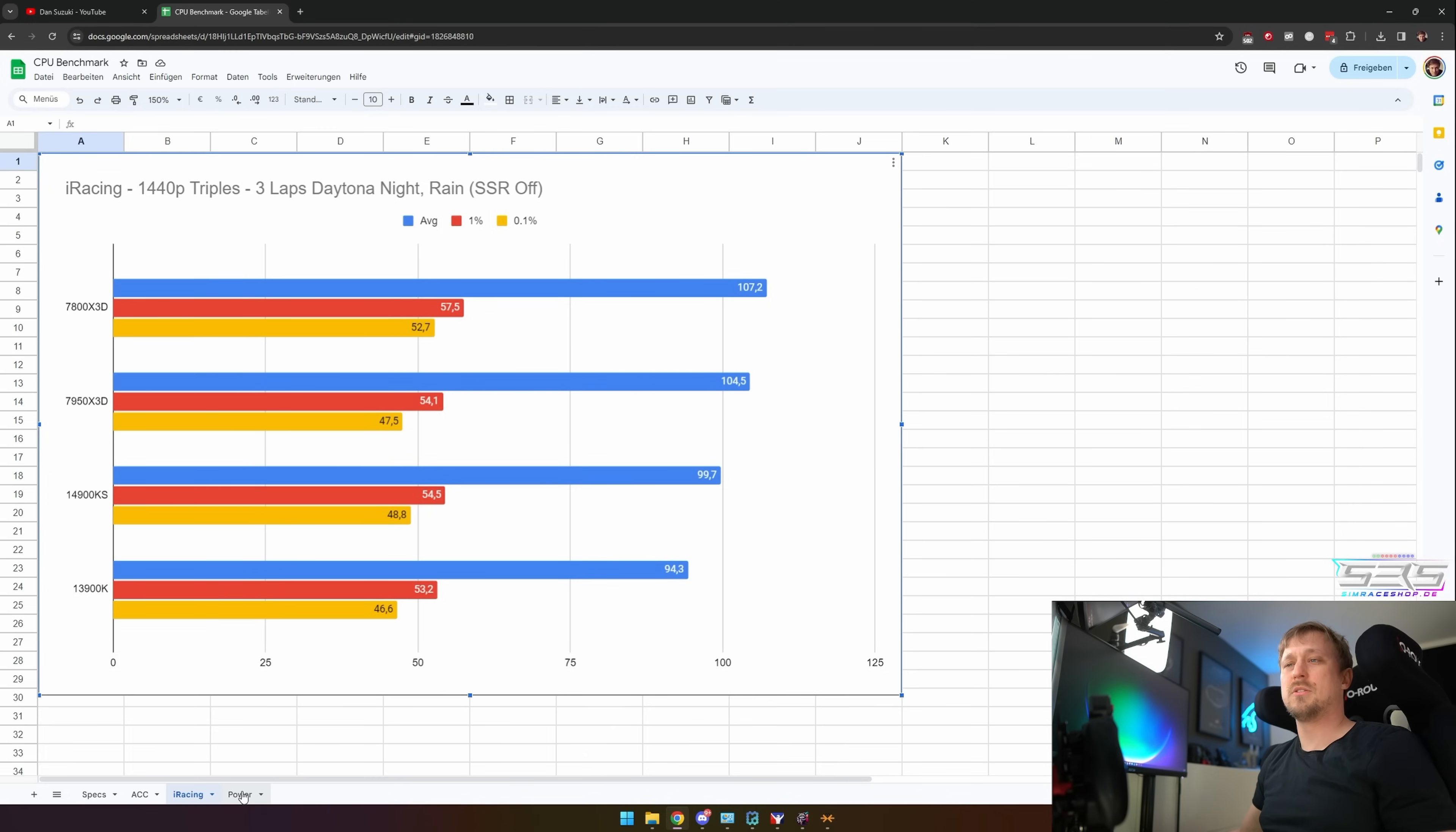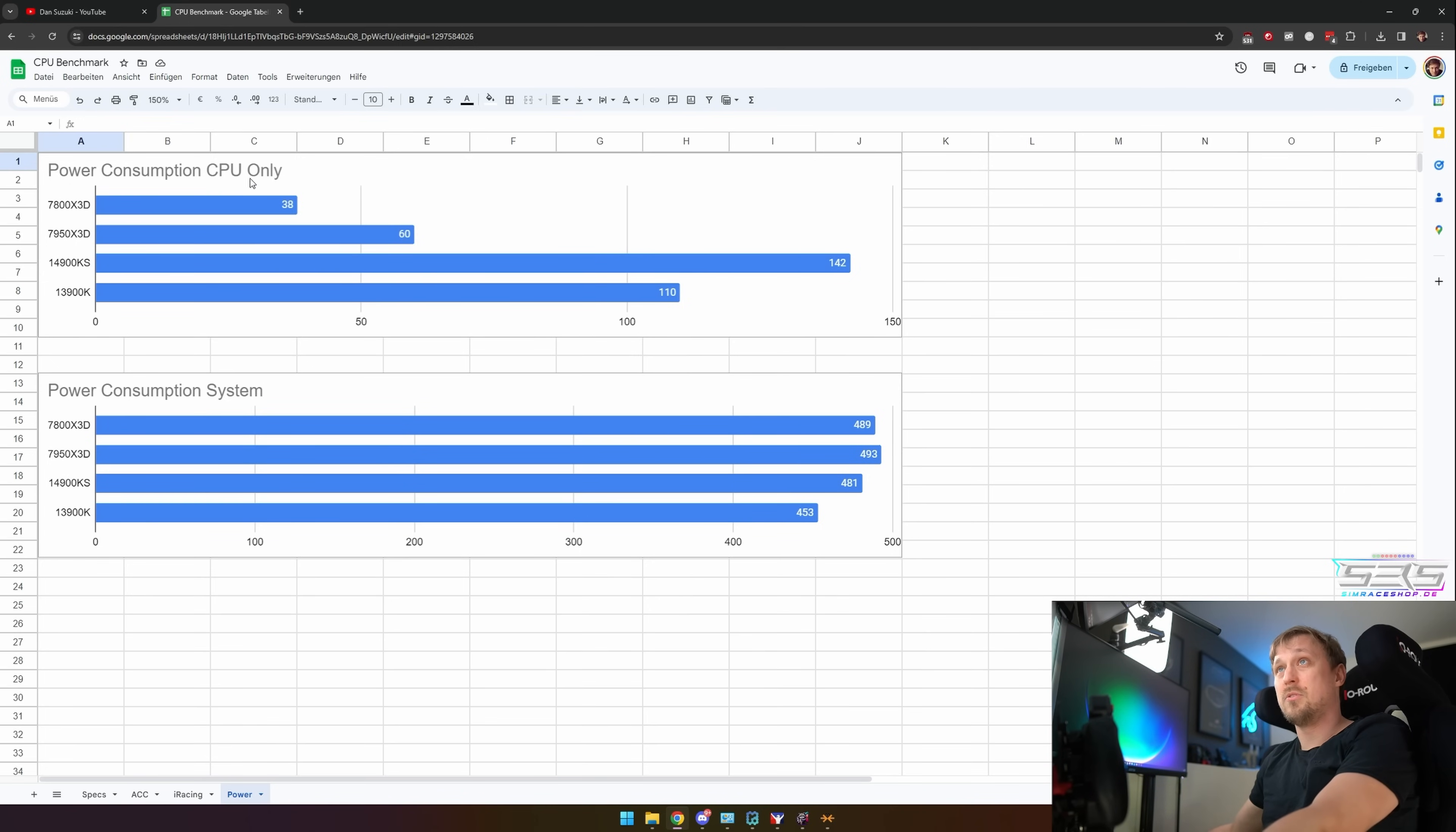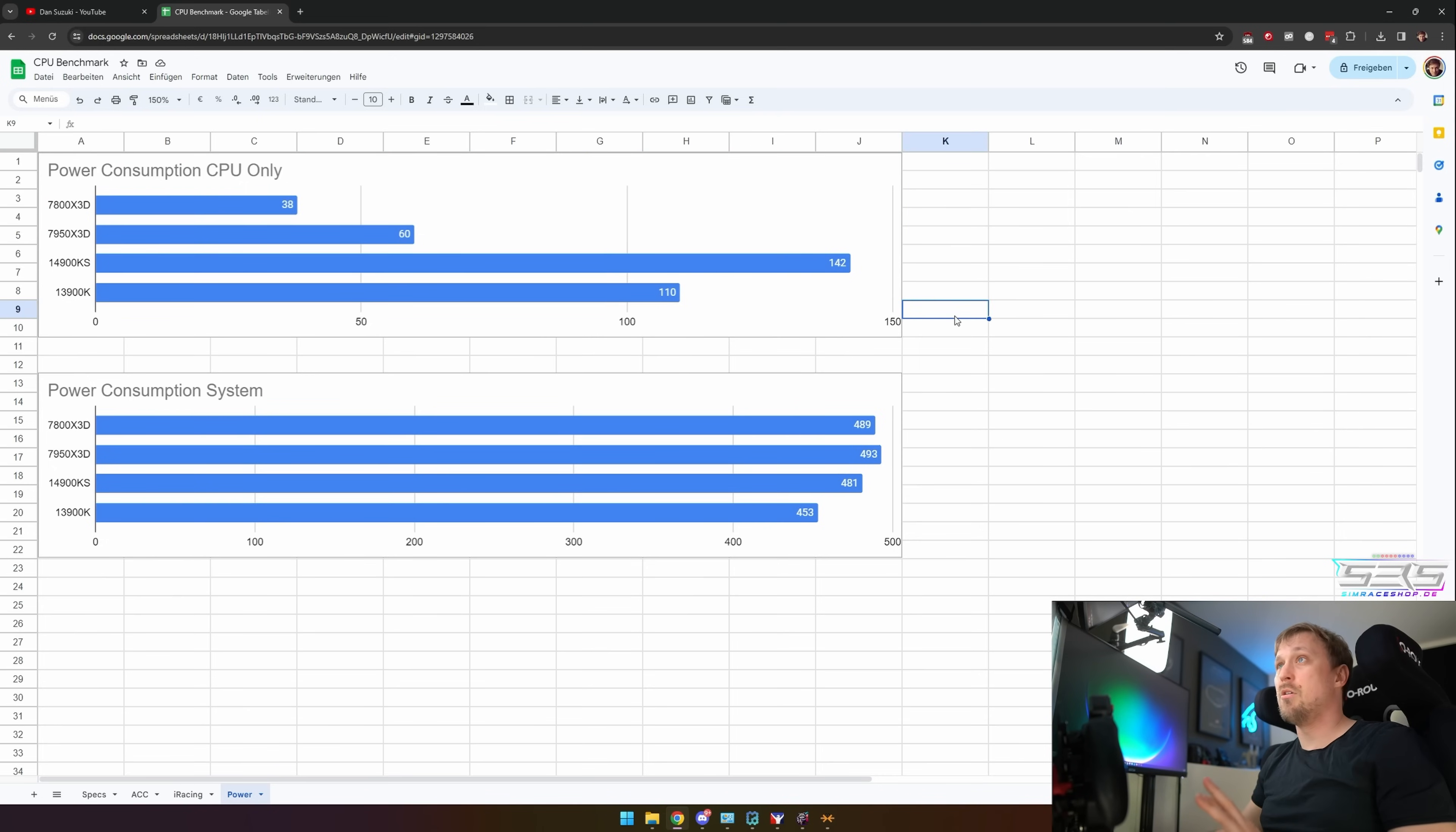The last thing I want to cover is power consumption because that is a bit weird here. First of all, we're looking at CPU only. I'm only looking at the sensor data that I got from CapFrameX, so I obviously do not know how accurate this is. We can see the 7800X3D has an average CPU power consumption of 38 watts. The 7950X3D is already at 60 watts, and then the Intels are just ridiculously much higher. The 14900KS at 142, which is crazy.